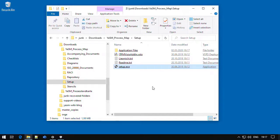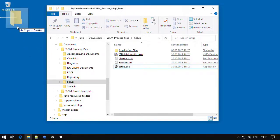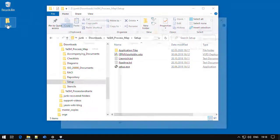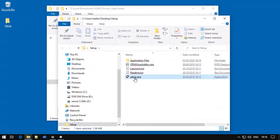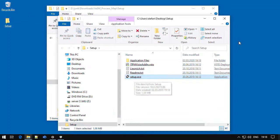So a possible workaround consists of temporarily copying the setup folder to a local folder, for instance to the Windows desktop, and starting the setup from there. This has worked for some of our clients.